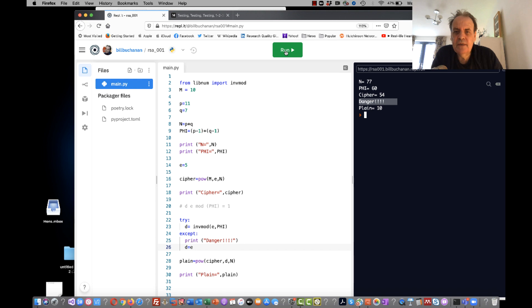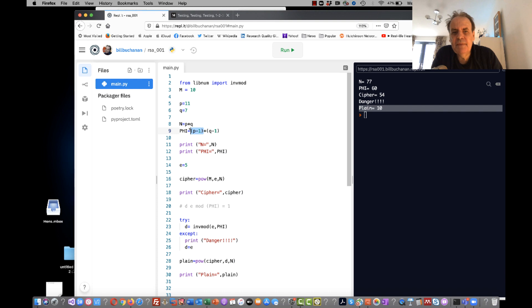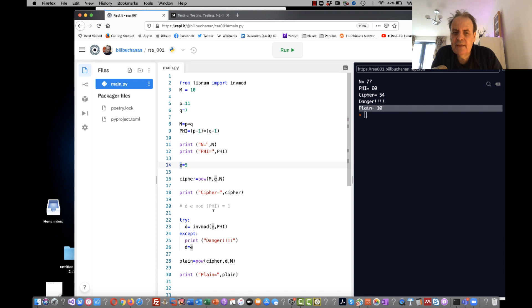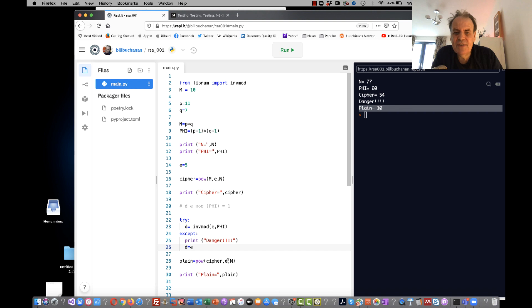And it works, and the reason is that if P minus 1 shares a factor with E, or Q minus 1, then we will get this exception and we will generate a weak set of encryption keys.